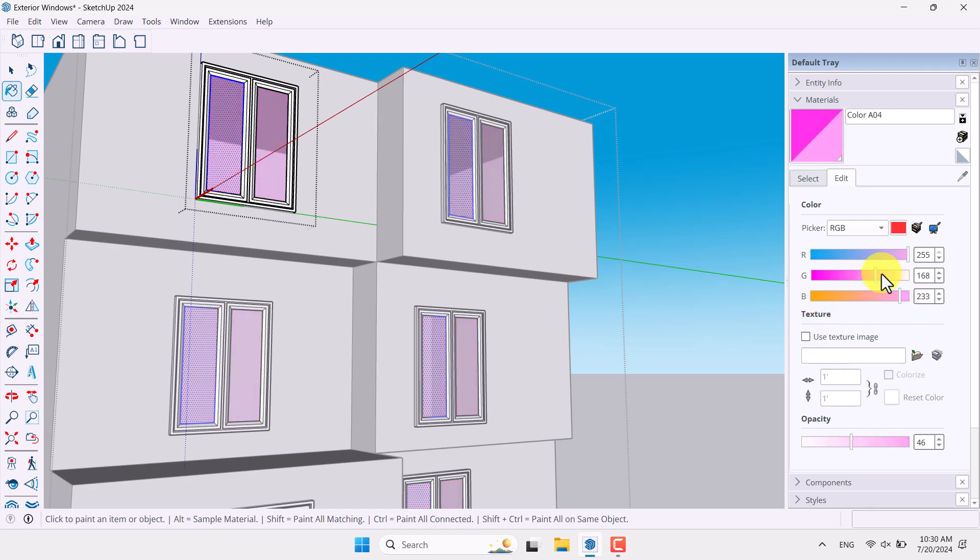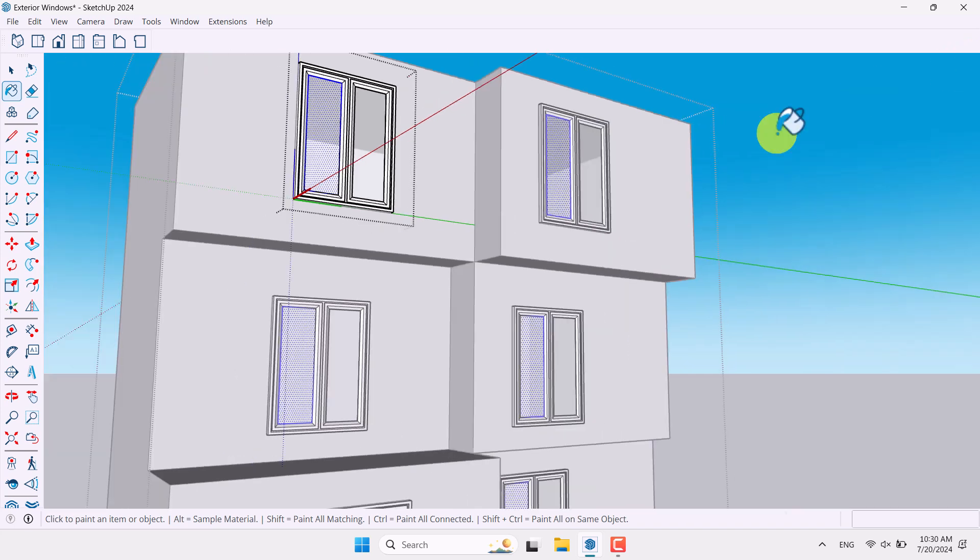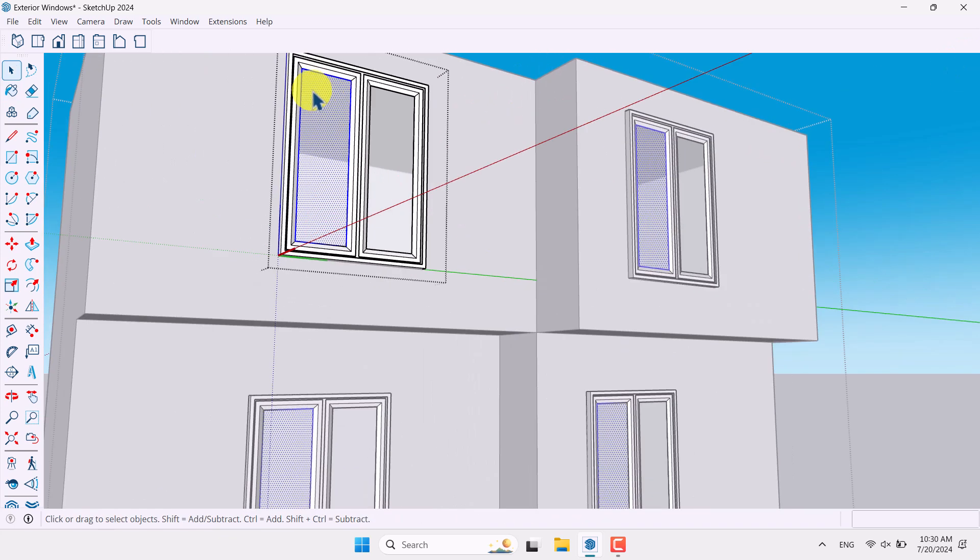The color of it is absolutely white. Something like that. So opacity is about 60%. And close it. Everything is fine.